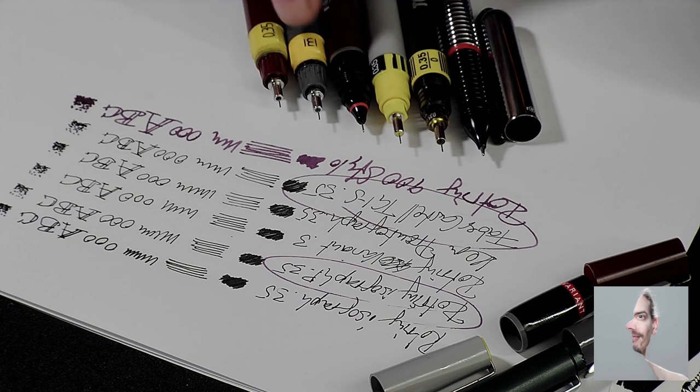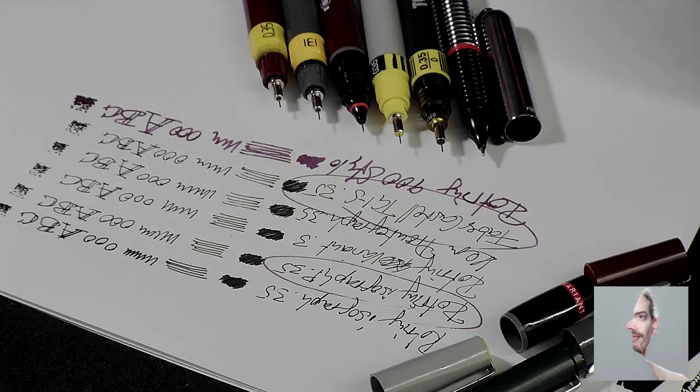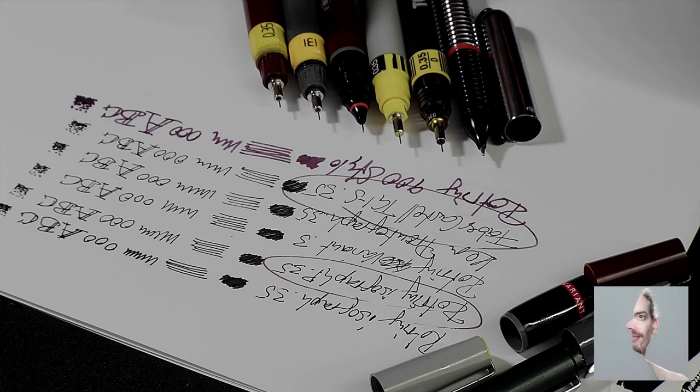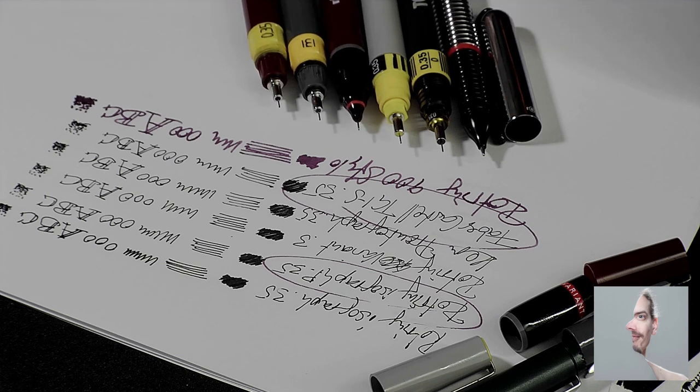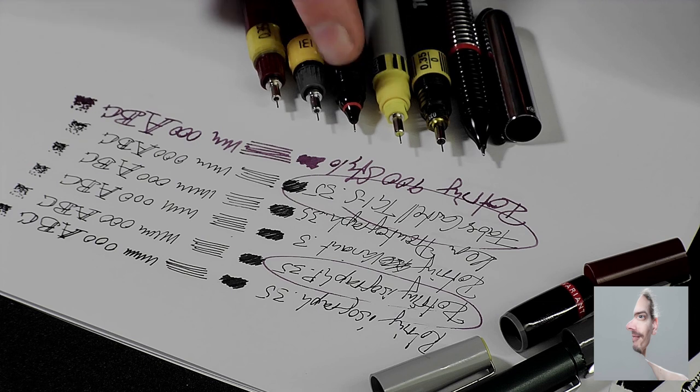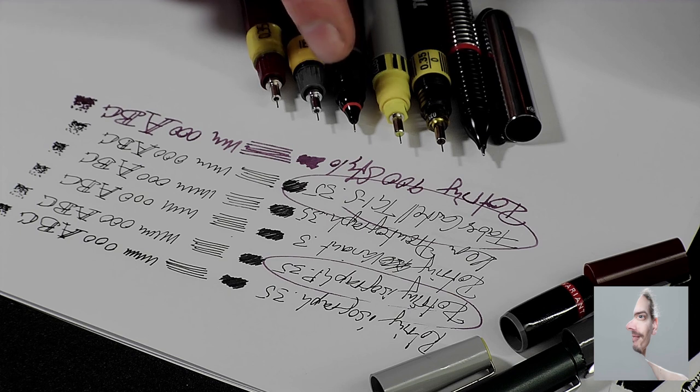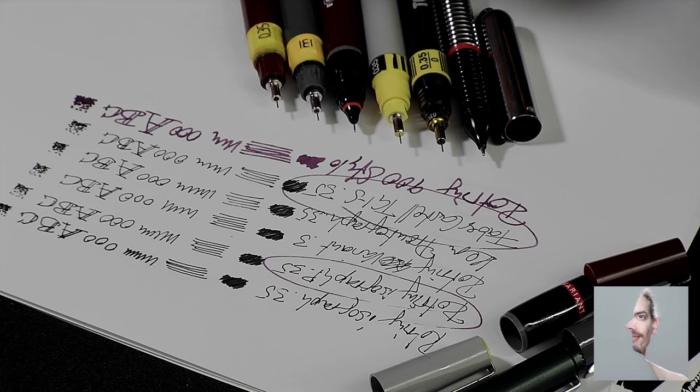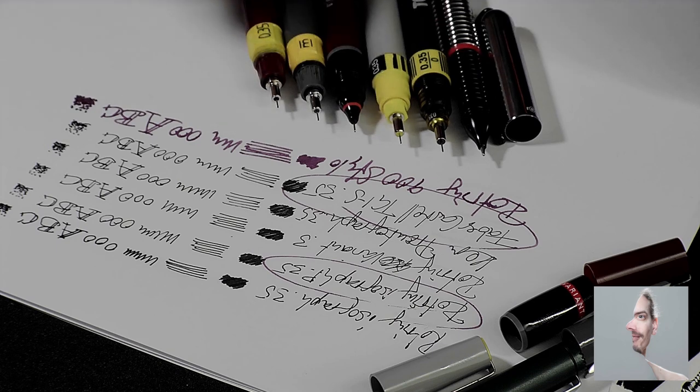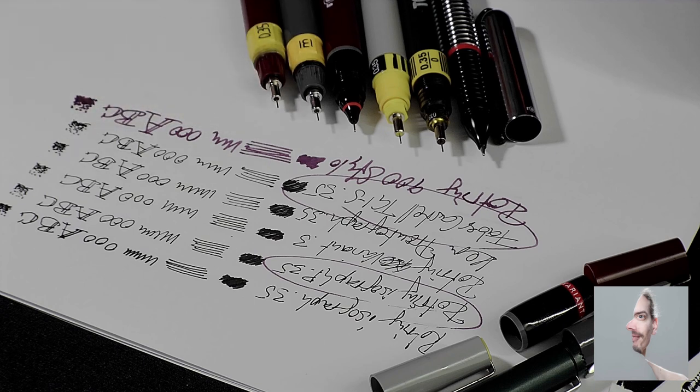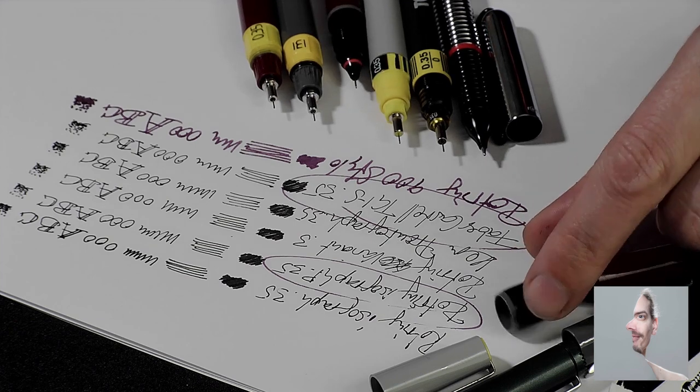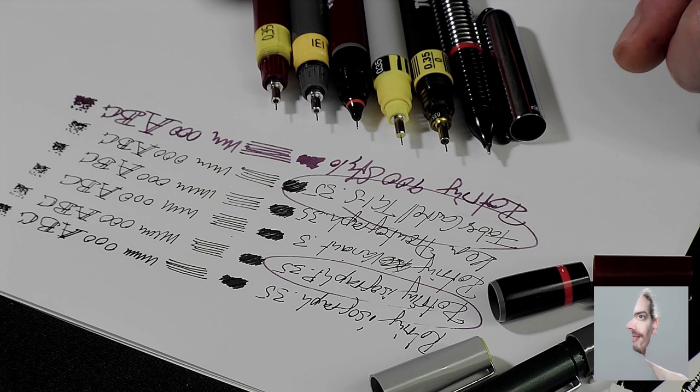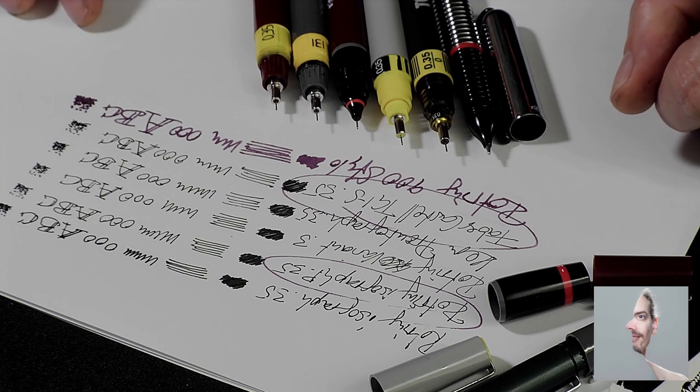But as you can see already, the gray one is already leaking again from lying on the tabletop, whereas the others are not really affected by that. With the variant ones and varioscript, they tend to build a drop of ink in the area where the air passes through, which then leaves the pen in an instant. So you don't have it on your fingers first, but directly on the paper, which is why I don't like them as much. Yeah, so I hope this was interesting for you.